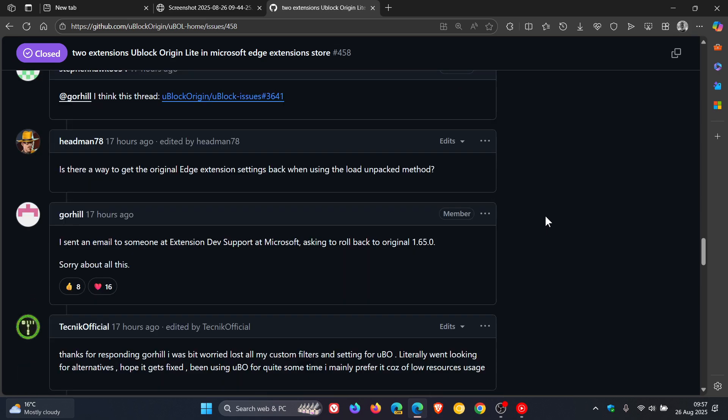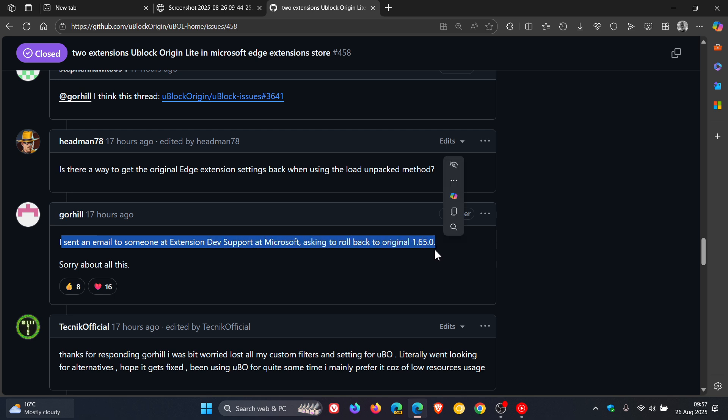And it said, yeah, I sent an email to someone at extension dev support at Microsoft asking to roll back to original 1.65.0. Sorry about all this. So it was a mistake and an accident.